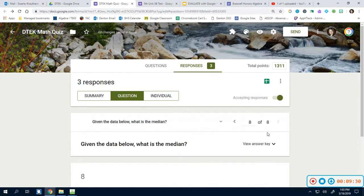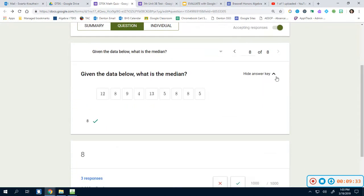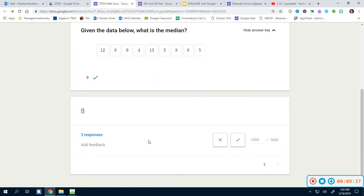And last but not least is this question. If I click view answer key, it's got the question. I typed in the number eight. Eight is the correct answer. So that is all they have to type in. If they wanted to use EquatIO, they could. And remember, you would just grade it the exact same way.